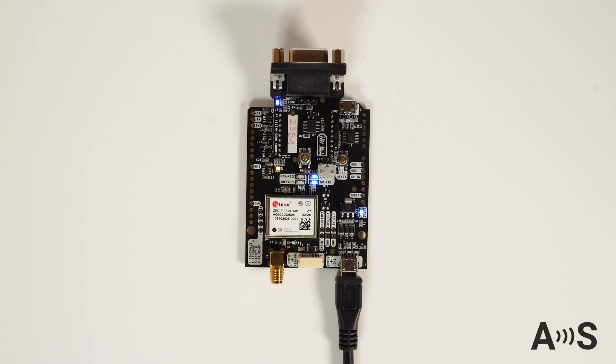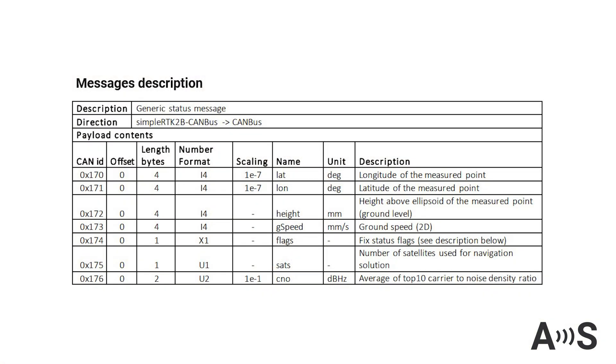The best feature in our opinion is that there is no programming involved. You will receive the CANBUS GNSS Master pre-configured.